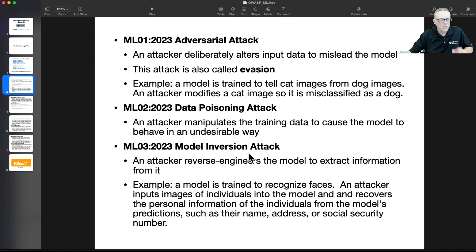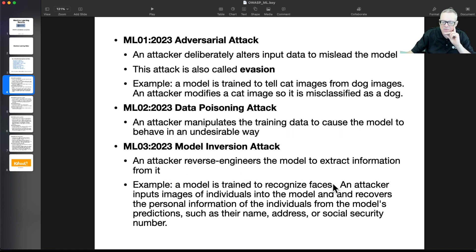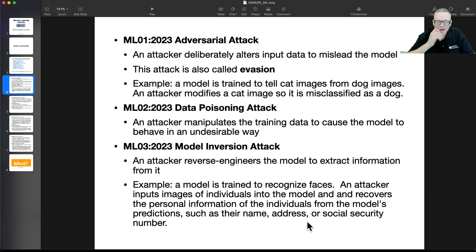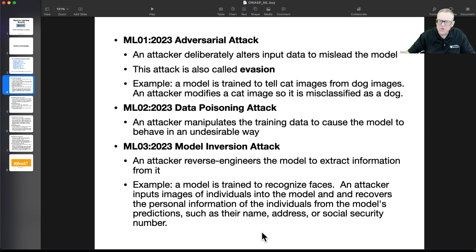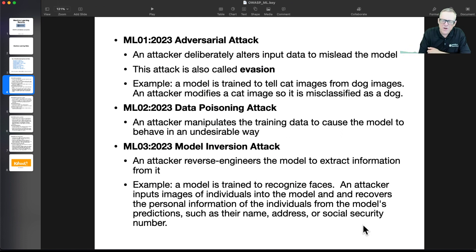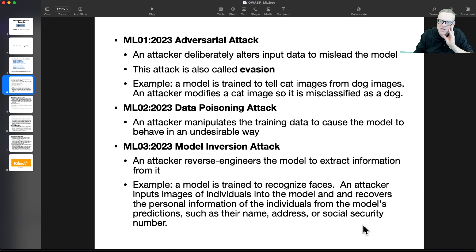Then there's model inversion, where you reverse engineer the model to extract information from it. So if your model is trained to recognize faces, an attacker inputs images of individuals into the model and then recovers information about those people. I have a little difficulty understanding the threat modeling here — an attacker is able to train the model on images, and I don't quite understand where name, address, and social security number come from. But I think the point is: if you train on data, that data can be recovered by people who use the model — it's like you've stored that data in a database and possibly exposed it.